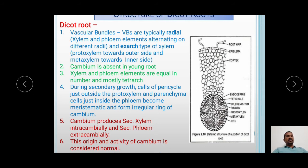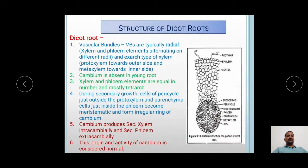The cambium is absent in young roots, and as the cambium is absent, we can say that the vascular bundles are of closed type. Xylem and phloem elements are equal in number as they are alternating with each other. Mostly these vascular bundles are of tetrarch type, consisting of four strands of xylem and phloem. But in dicot roots, there can be two to six elements of xylem and phloem. During secondary growth, the cells of pericycle present just outside the proto-xylem and the parenchyma cells present just inside the phloem become meristematic and form an irregular ring of cambium.